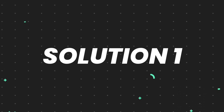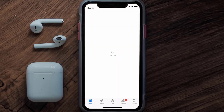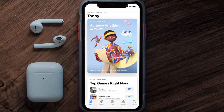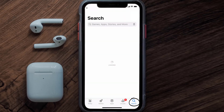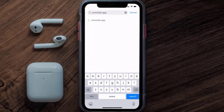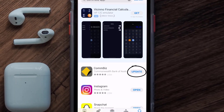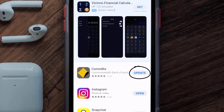First of all, you need to make sure you're running the latest version of the app. Open up the App Store on your device and then tap on the search icon in the bottom right corner. Then search for the Combiz app, and if you see an update button right next to the app name, simply tap on it to make sure you're running the latest version.